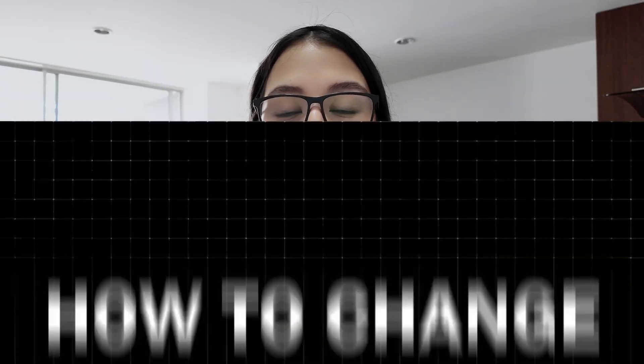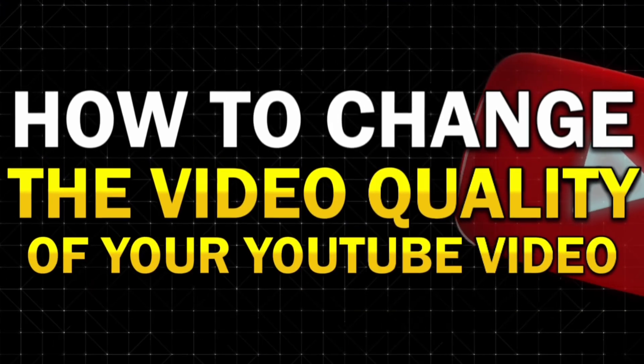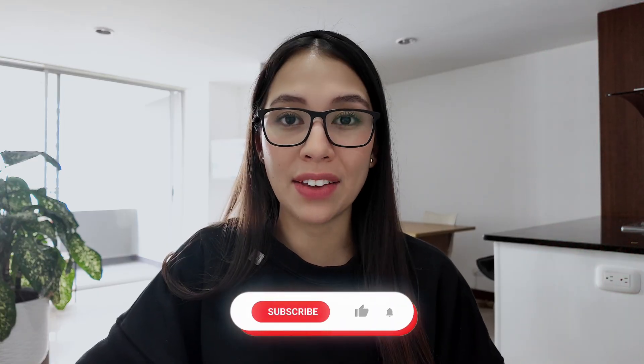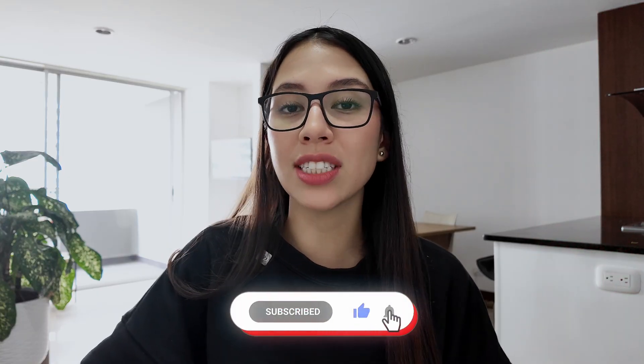In this video, I'll show you how to change the video quality of your YouTube videos. If this guide helps you, please consider subscribing and giving the video a like so others can find it too.